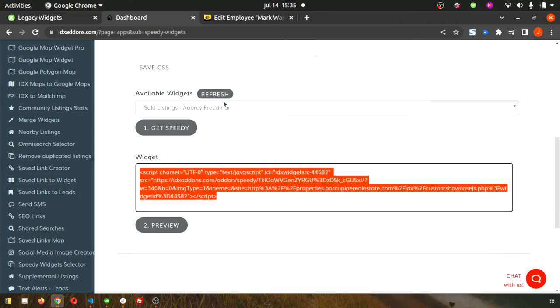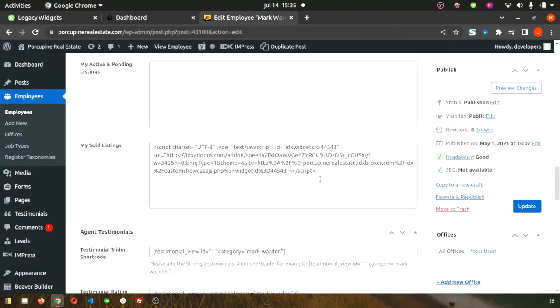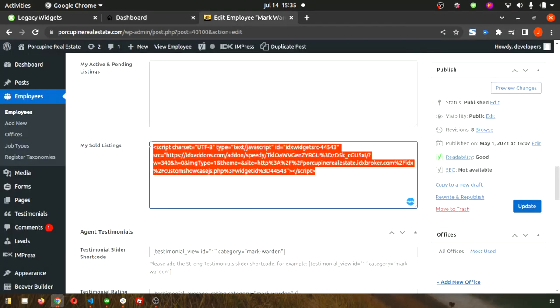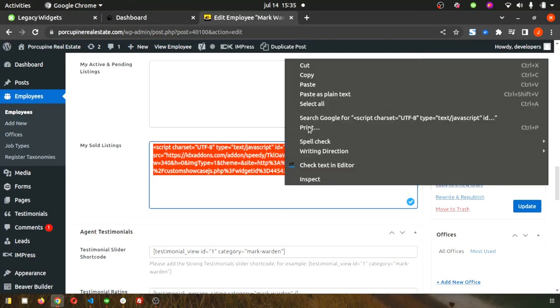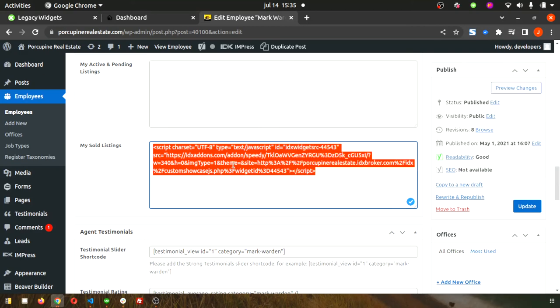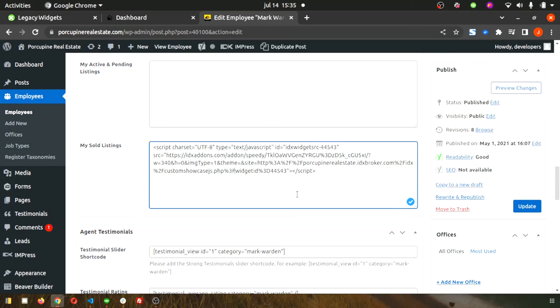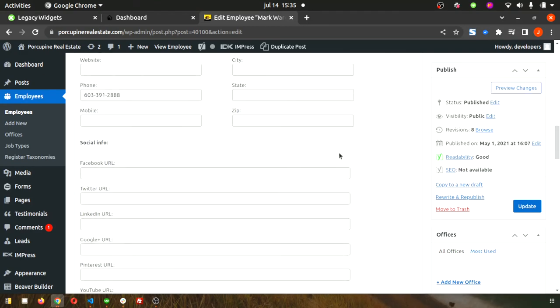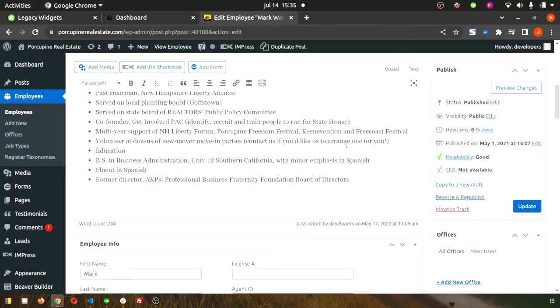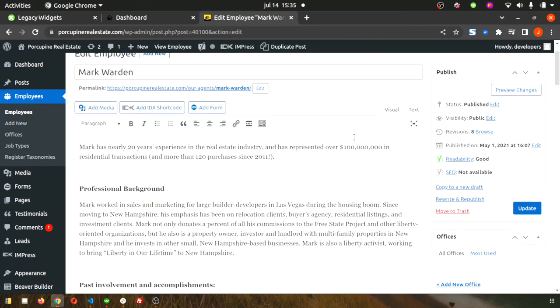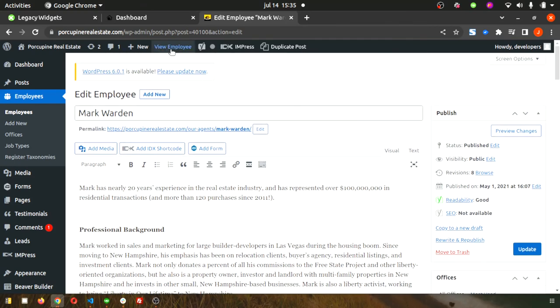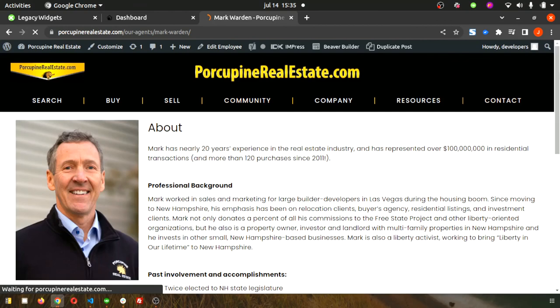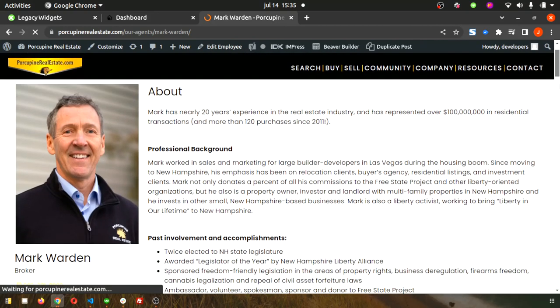Then just put it right there in your WordPress site where you want it to show up under My Sold Listings. Make sure you save your changes and then just view the employee to double-check that everything updated.